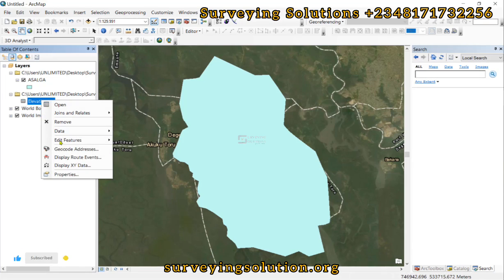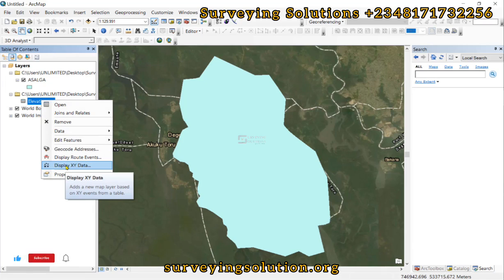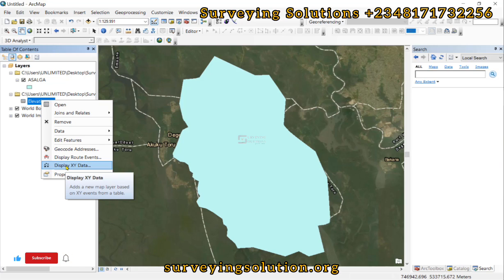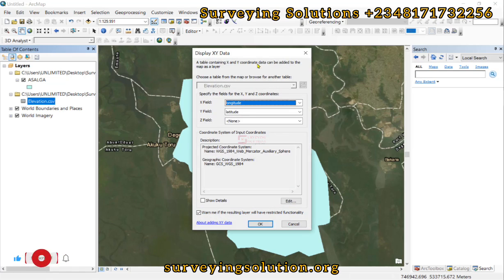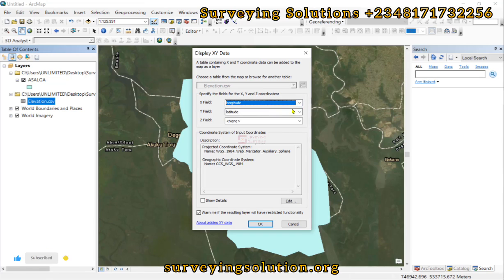The point data has not been added because it's just a standalone table, so we right-click and select Display XY Data so that it now adds the X/Y coordinates to the map. From Display XY Data, we set the X field to longitude, Y field to latitude, and the Z field to altitude.